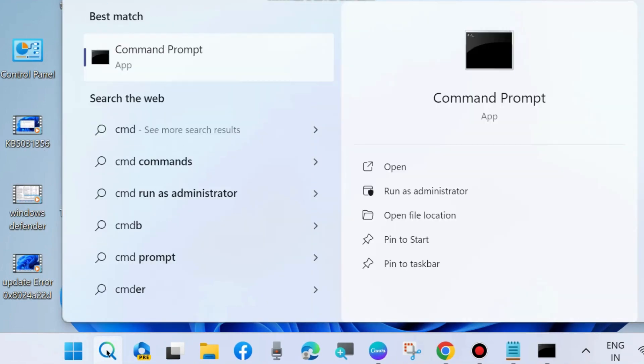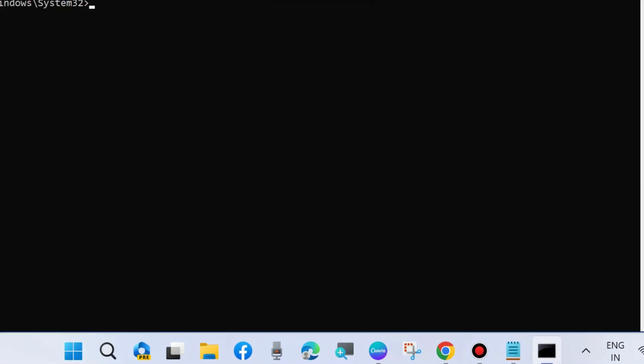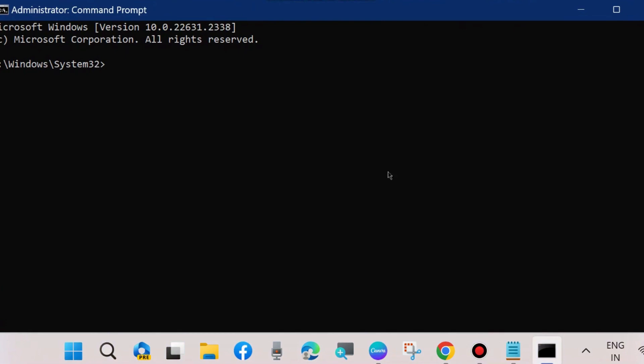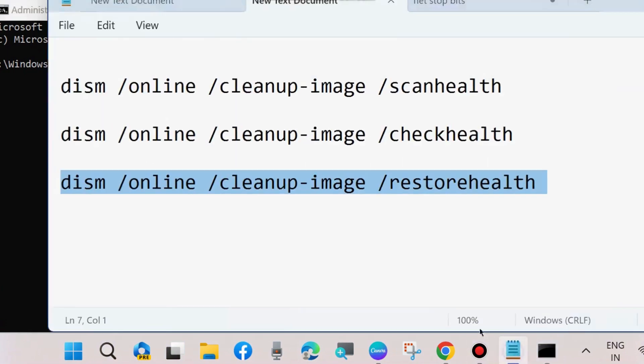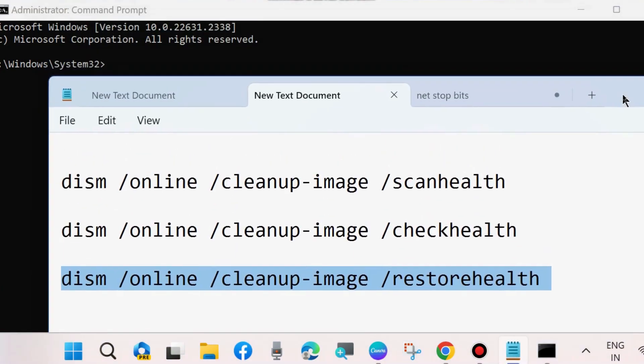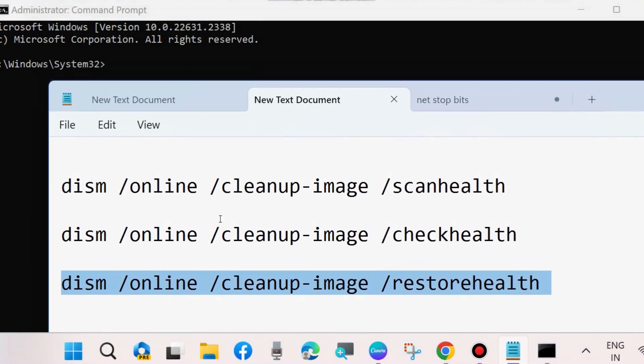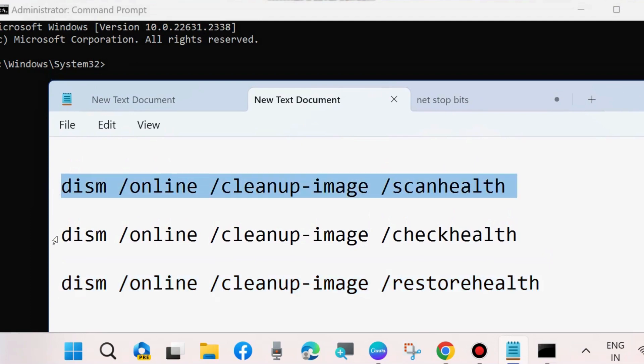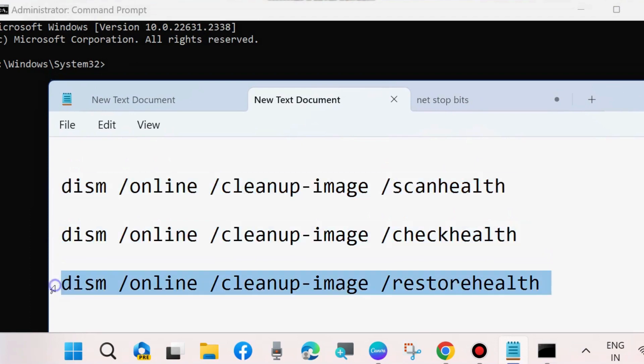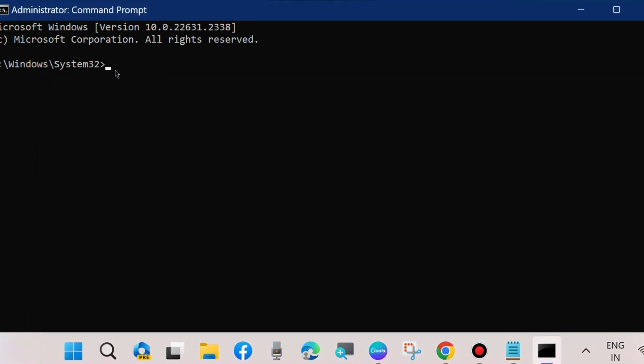Another method is to go to Windows Search, type CMD, and open Command Prompt as administrator. In Command Prompt, execute DISM tool to check scanning health, to check health, and to restore health. Execute all three DISM commands one by one, followed by Enter key each time.